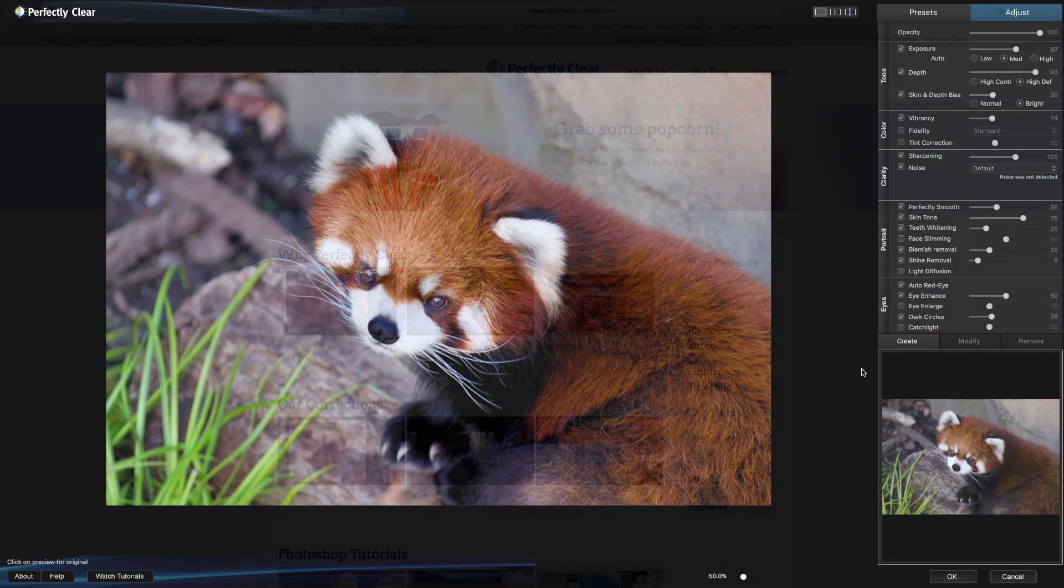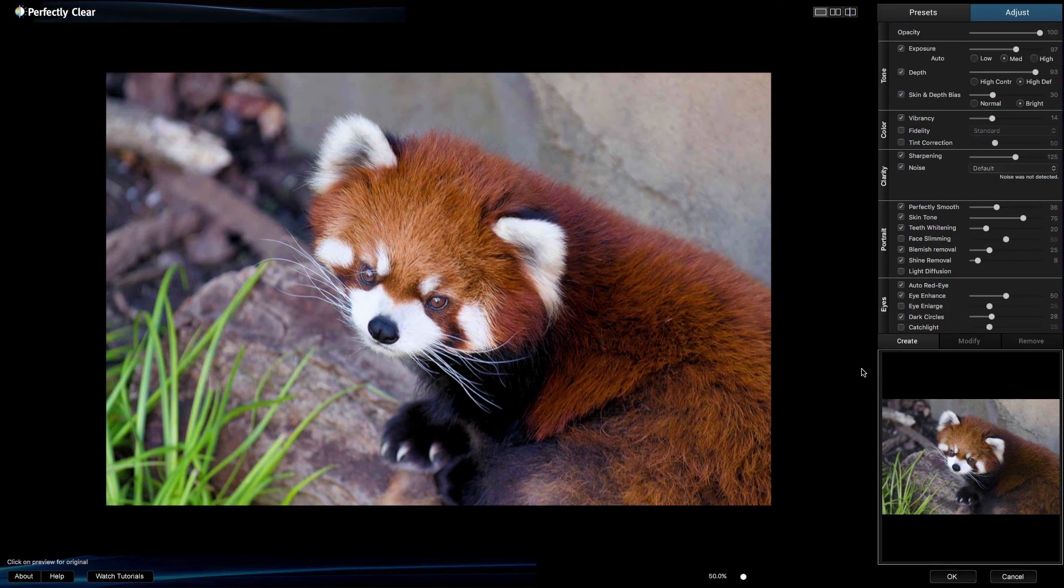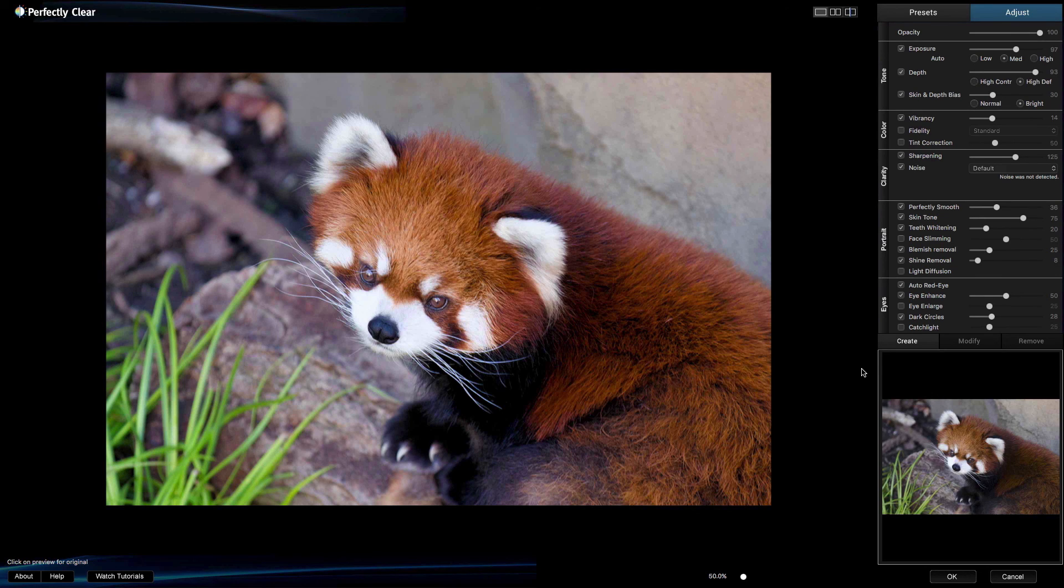This concludes our overview on how to use Perfectly Clear. Be sure to watch more videos to get the most out of your software.